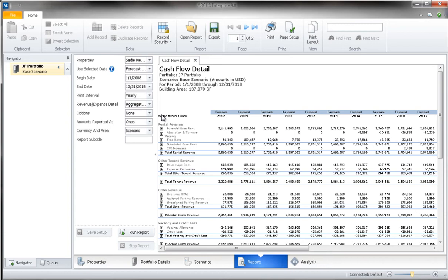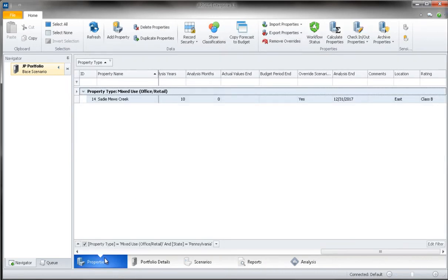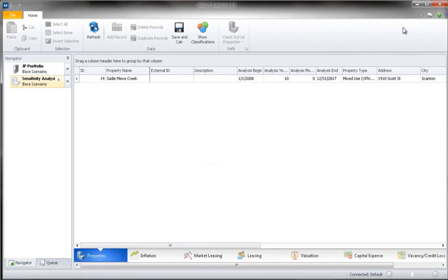You can also use the grouped properties to run batch updates on your files. To do this, we will first need to click back over to Properties. Our Pennsylvania office retail properties should still be selected. With these files selected, we will click on the Batch Update option on the ribbon bar.